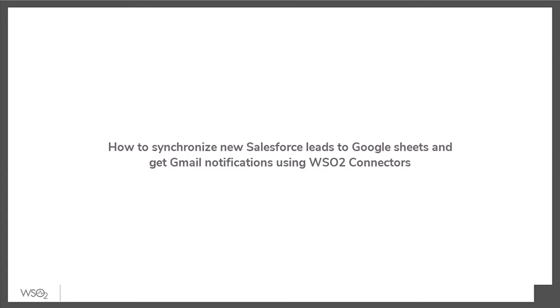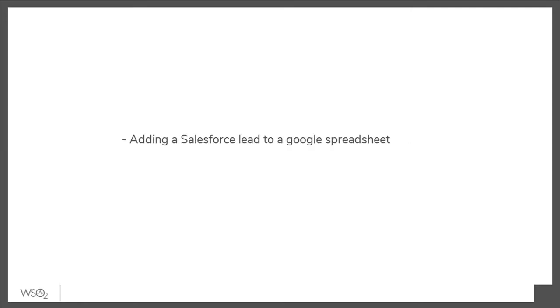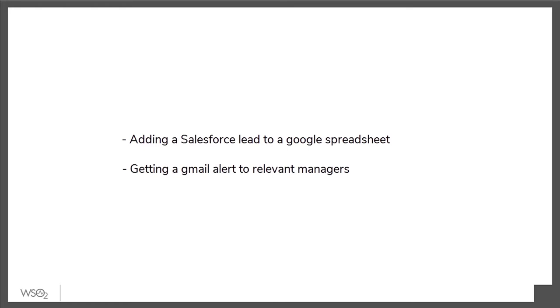In this step-by-step guide, we will look at how to add a Salesforce lead to a Google spreadsheet and once a lead is added, how a Gmail alert is generated to relevant managers.